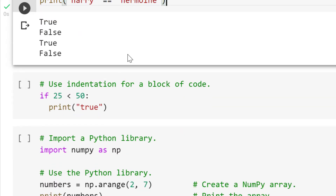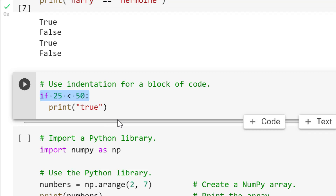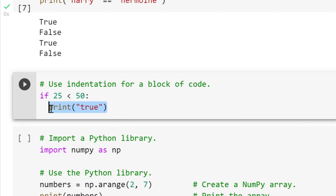A couple other things to finish out: let's talk about indentation. In Python, indentation is significant — it's used to designate a block of code. In an if statement, we're going to evaluate a condition, and if that condition is met, we'll print something like 'true'. Because these go together, we're going to indent the next line. If we didn't, Python would give us an error — it's looking for that indentation. We'll talk more about that when we get to if statements.